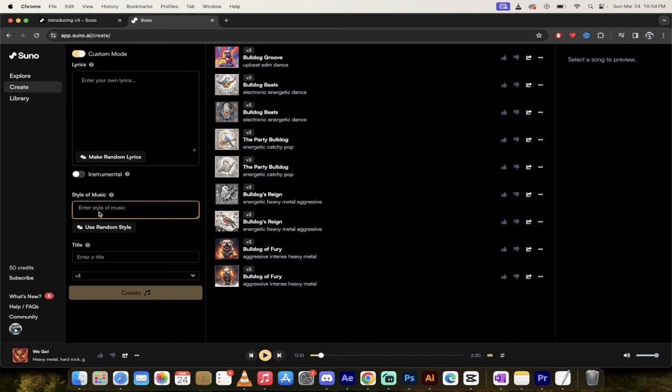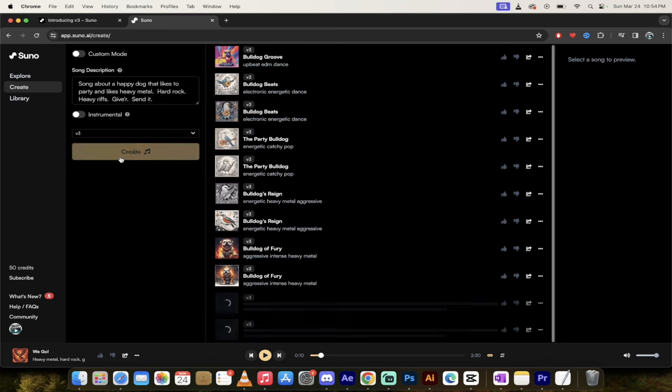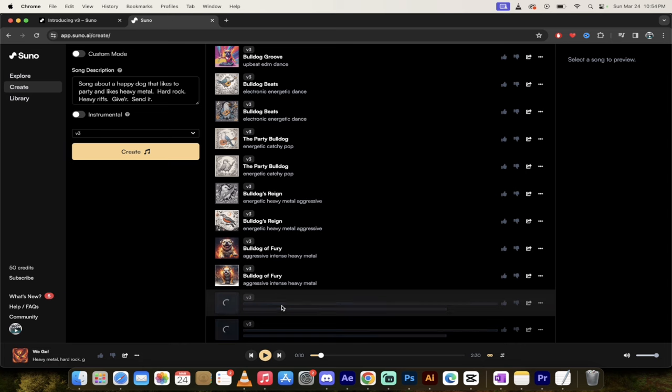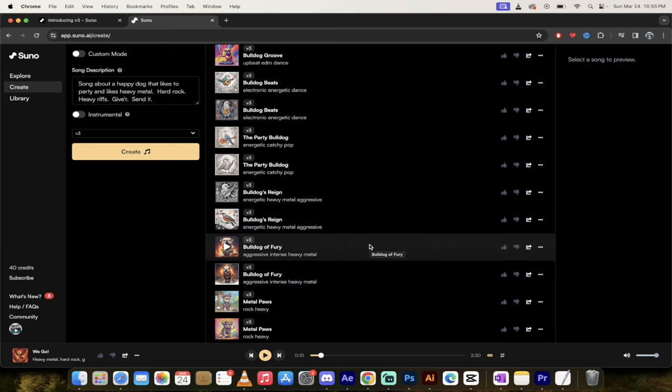You can also go ahead and enter in the exact style of music if that's something that interests you. And off we go. So I'm just going to go ahead and go back to where it is. I'm going to click on create and then watch this. Now it's going to start cooking. Now it cooks two at a time here. So it's going to make two songs. They're going to take a few seconds to generate. I'll come back when they're done.